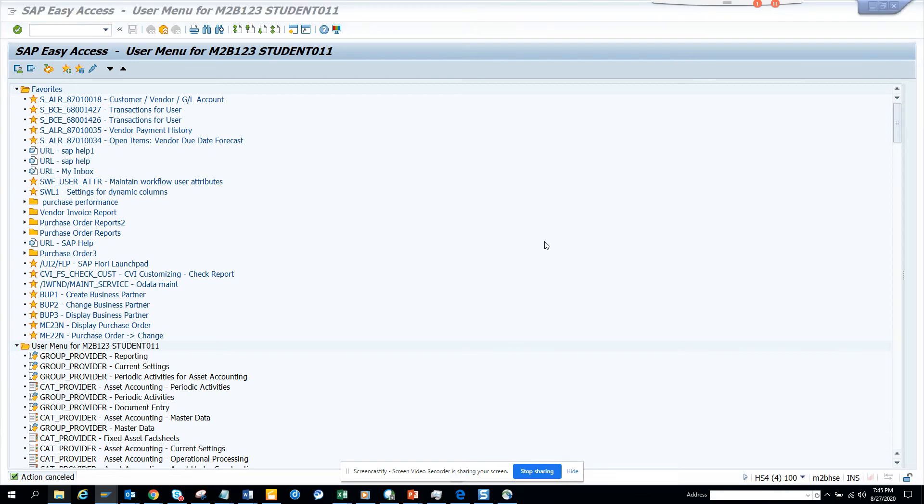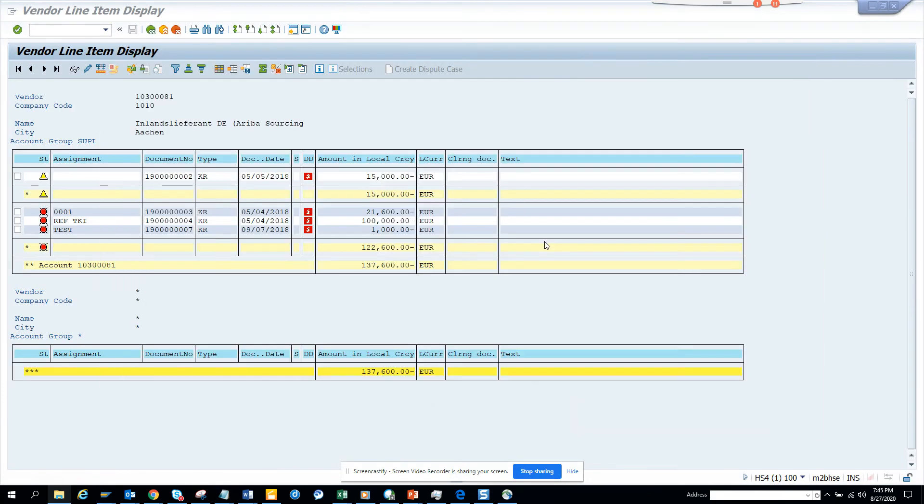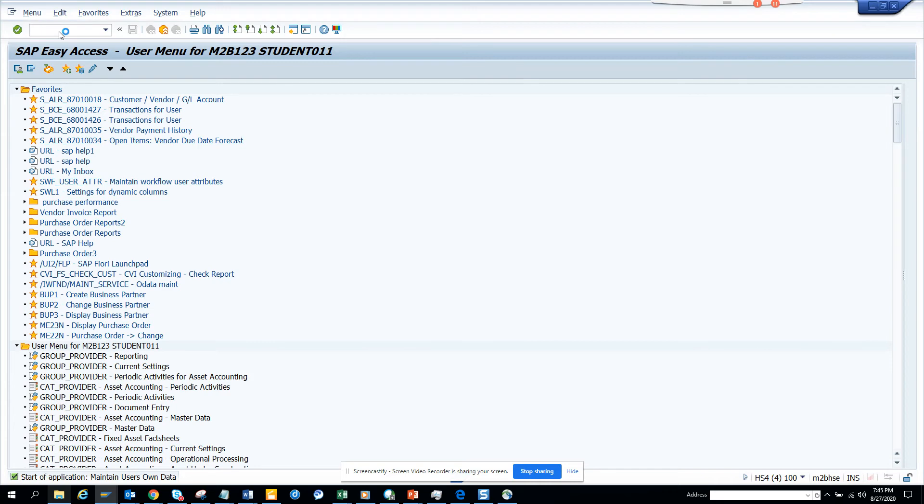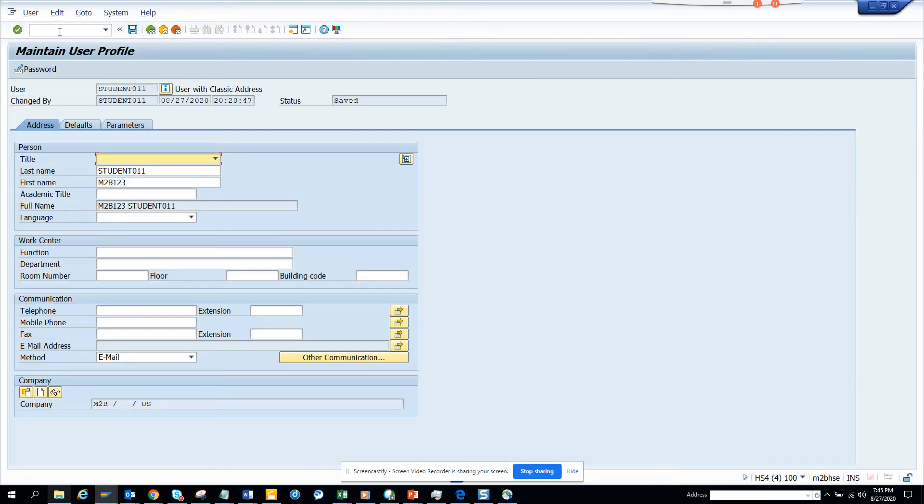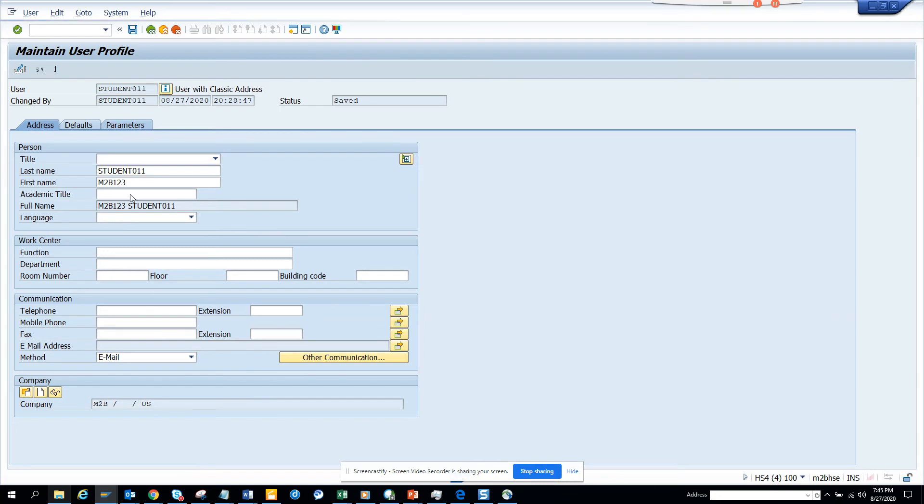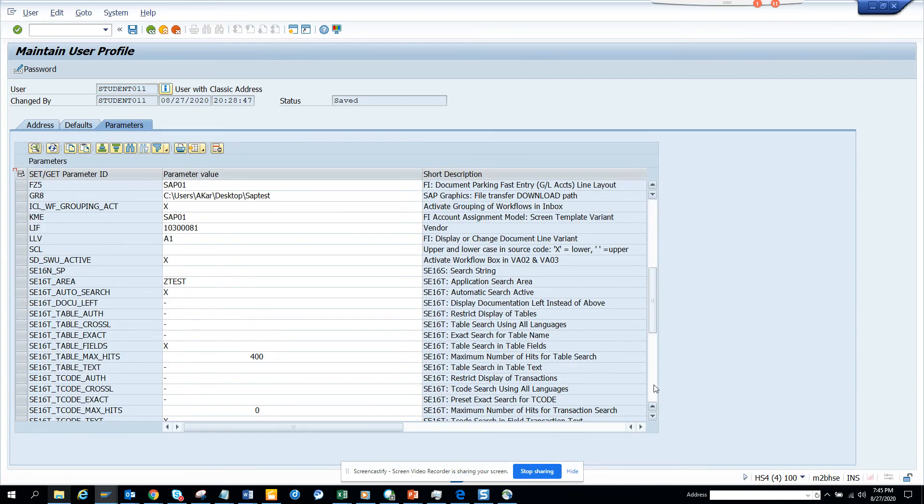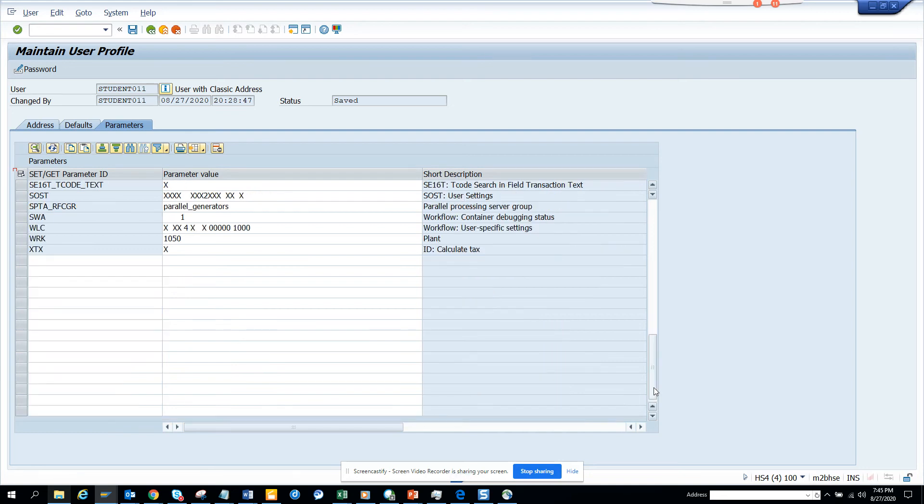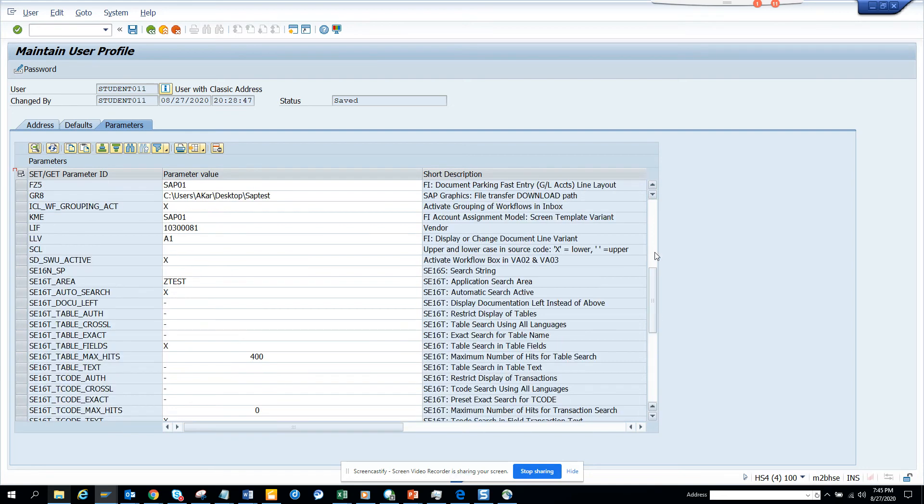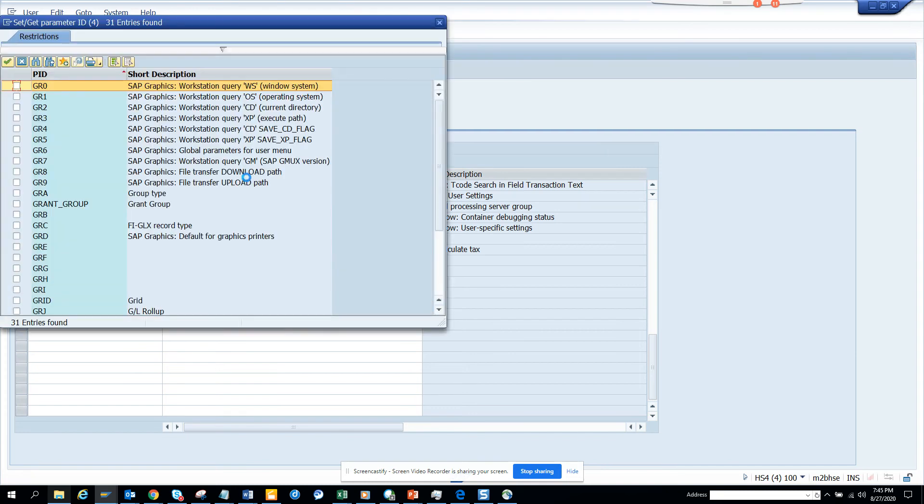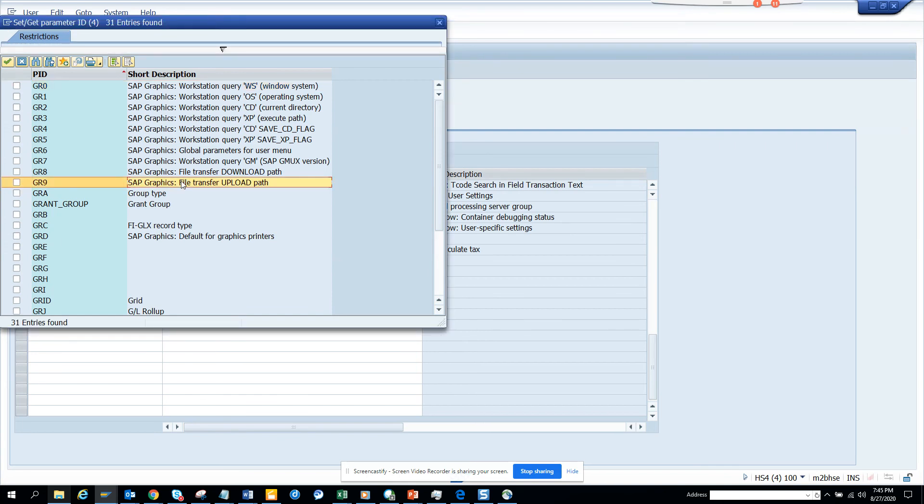So what I'm going to do, same thing I'm going to do here. I'm going to get here to SU3. And then I'll click here. And I'll go here and I select GR. I think it's GR star. I'll just do a search. I don't remember the name actually.